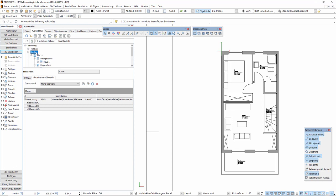Damit sind wir auch am Ende dieses Webinars angekommen. Ich bedanke mich für Ihre Aufmerksamkeit und verabschiede mich bis zum nächsten Webinar.